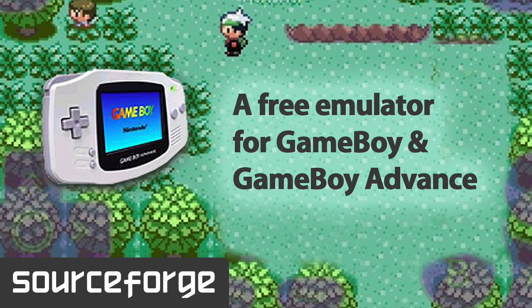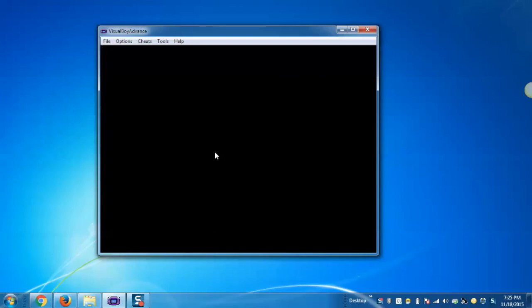In order to get started, download the latest version of Visual Boy Advance. After this, we need to download the ROM file of the game from any ROM hosting site.